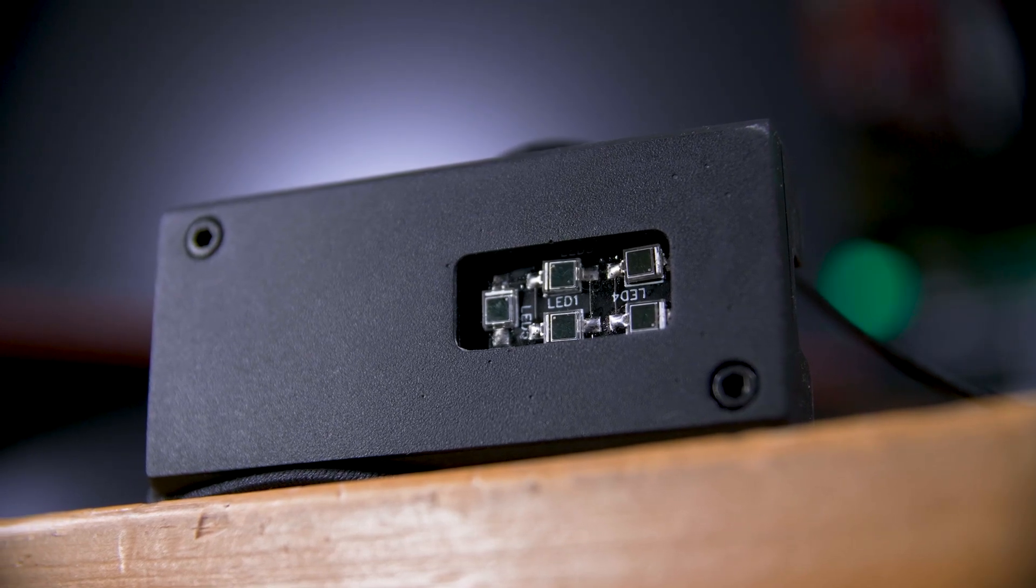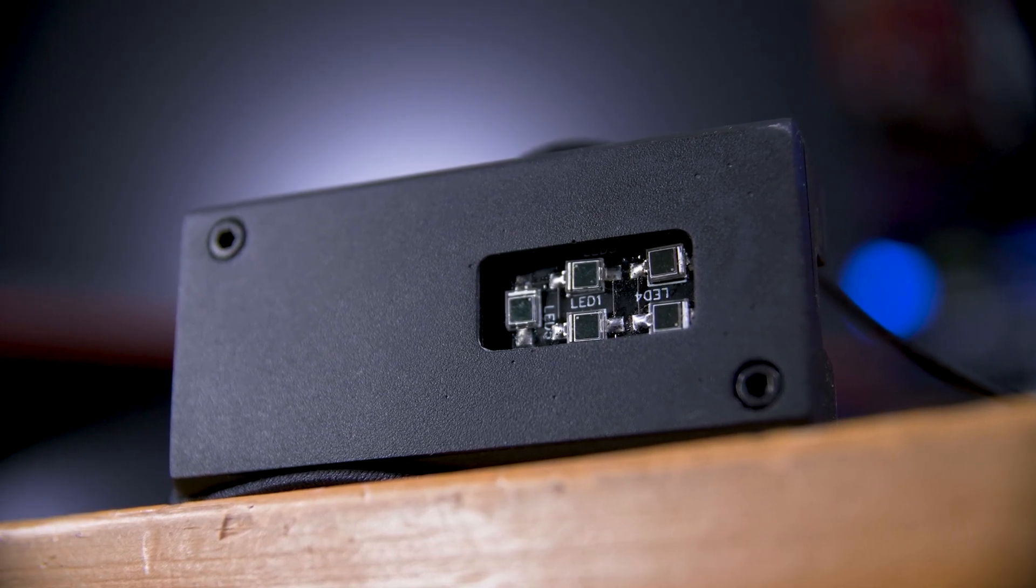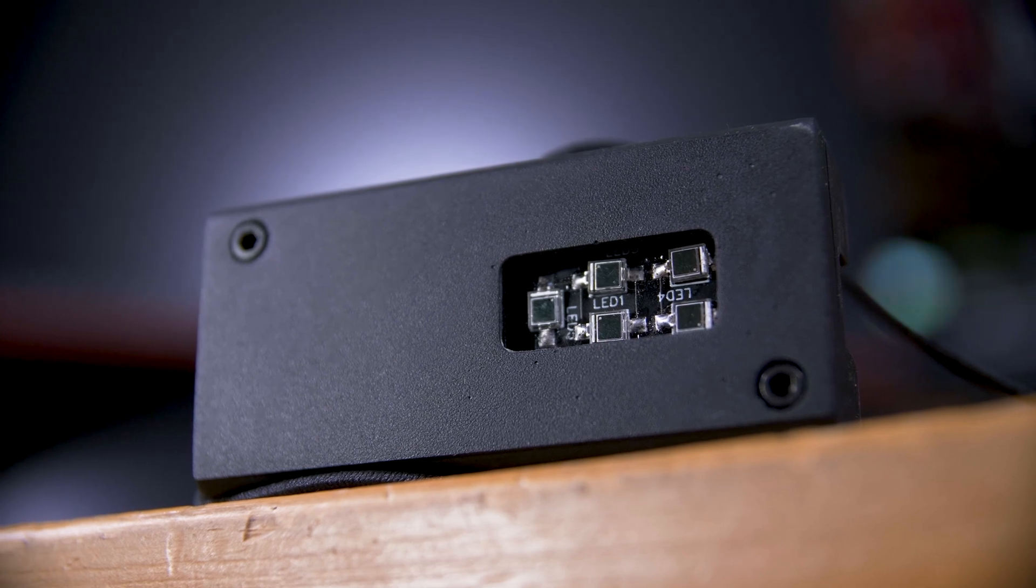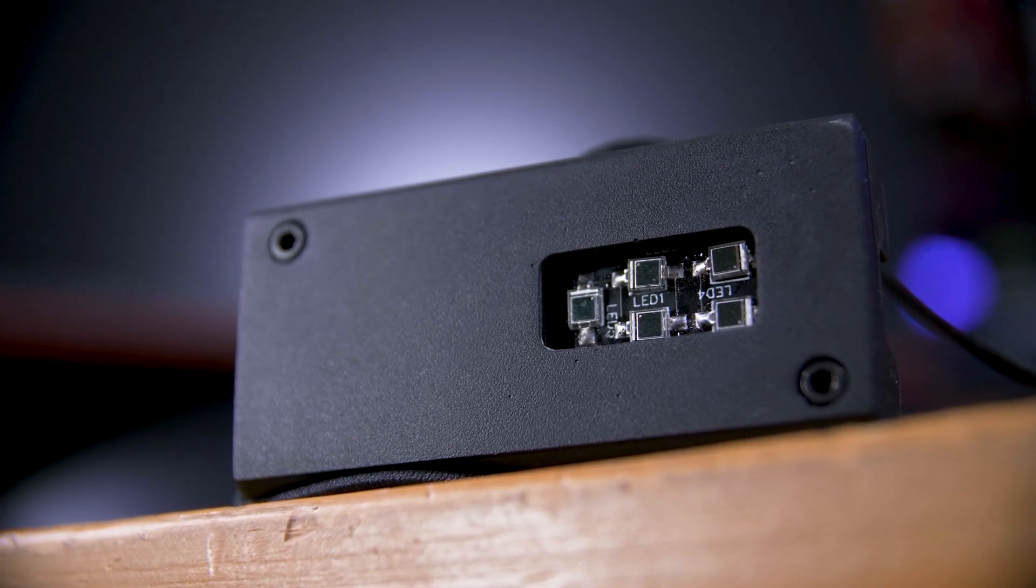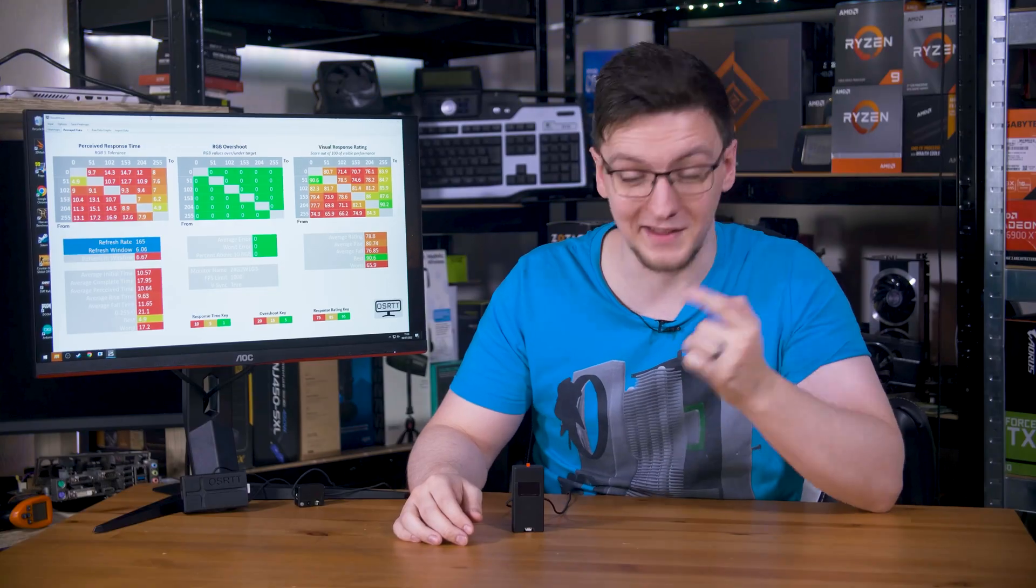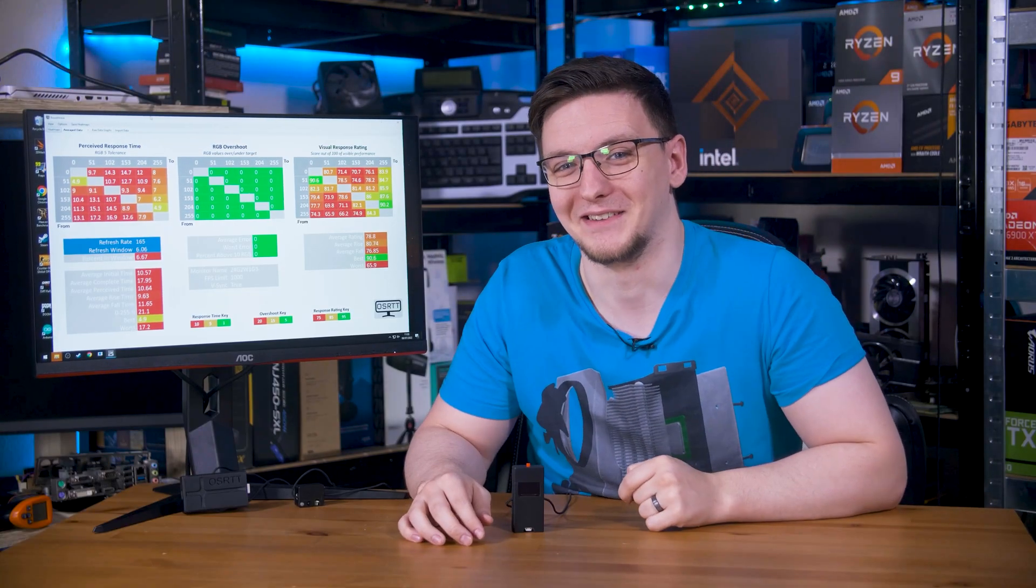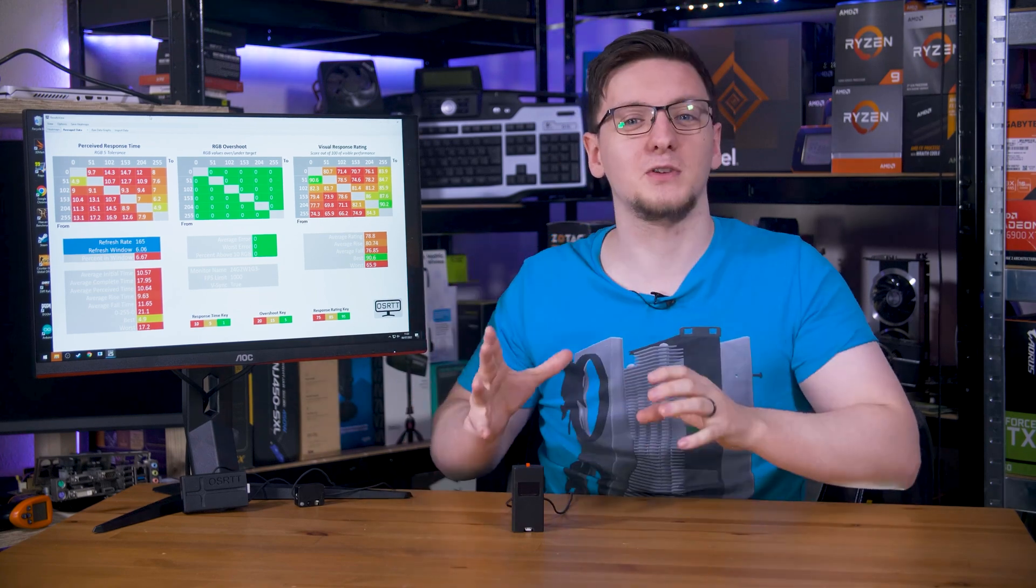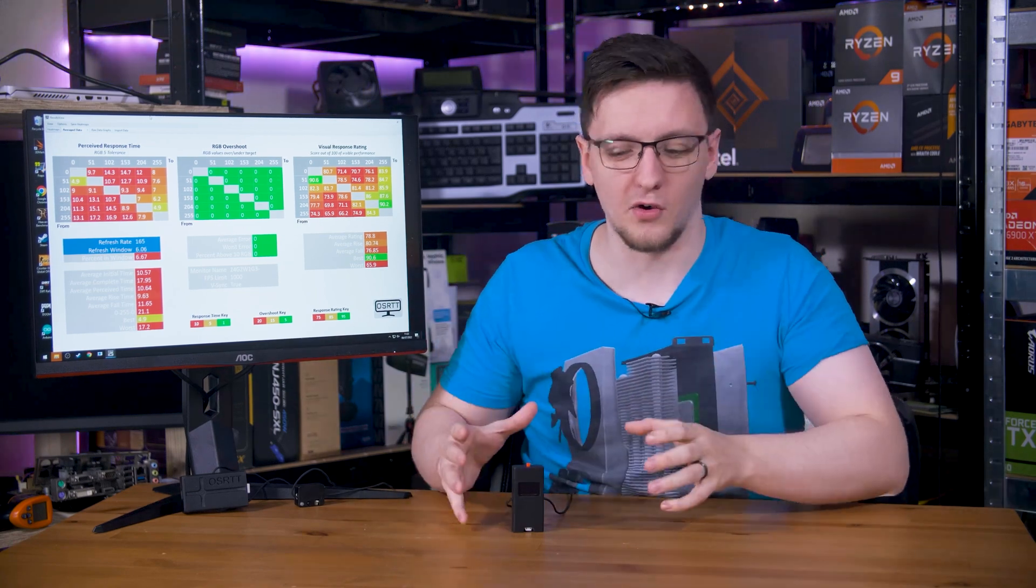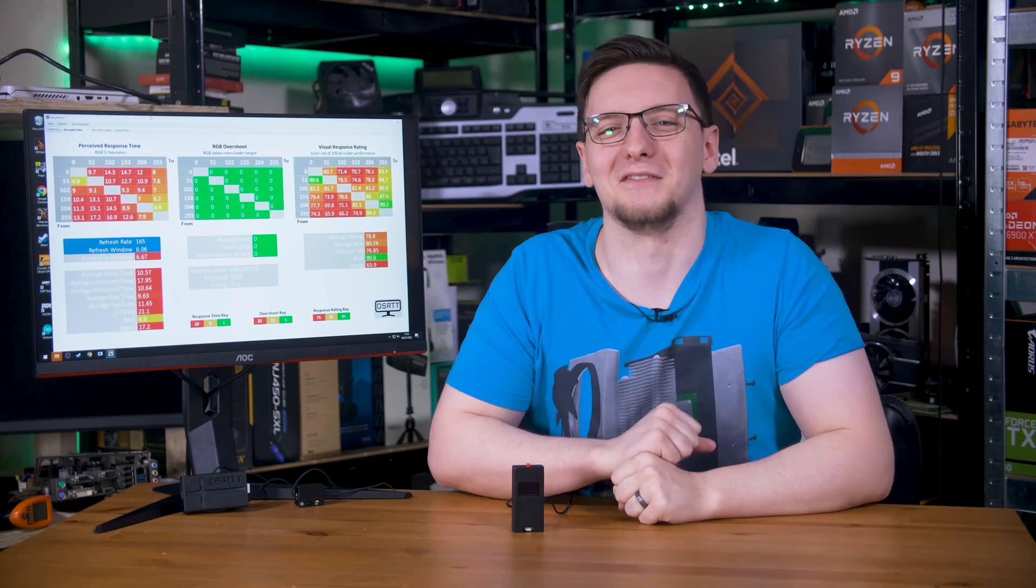It's also much more accurate and faster to respond, which means that it's even better for testing things like OLEDs and mini LED panels. Oh, and it even has its own OLED built in too, because why not? So again, sign up to be notified when this beast is available, and that's on OSRTT.com.